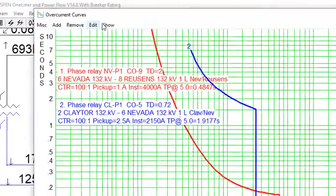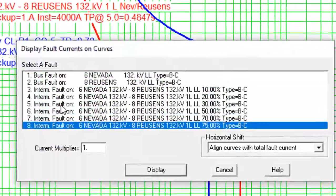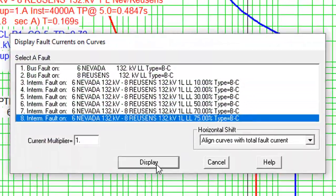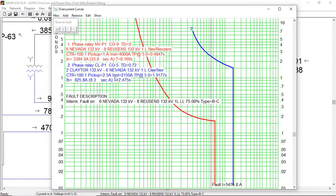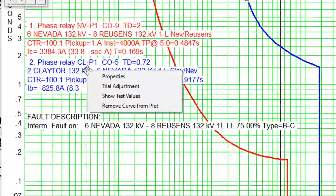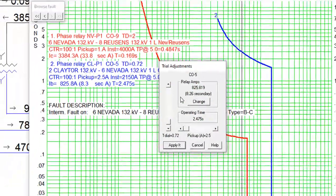The over-current relay screen shows how each relay operates in a fault. Relay settings can be adjusted interactively to achieve the desired coordination.